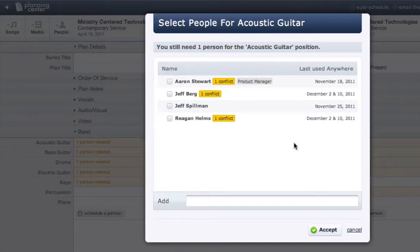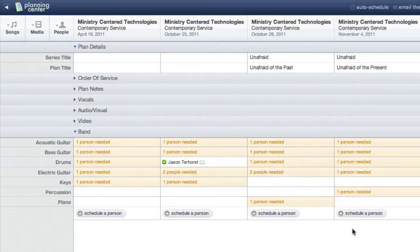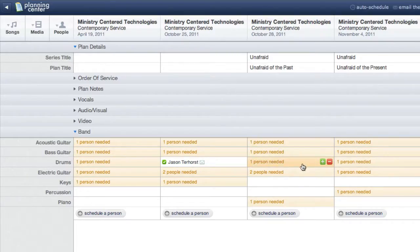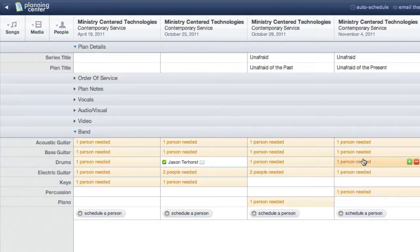Everything looks good here, so I will cancel out of this. All the rest of my needed positions seem to be set, so I'm ready to go.